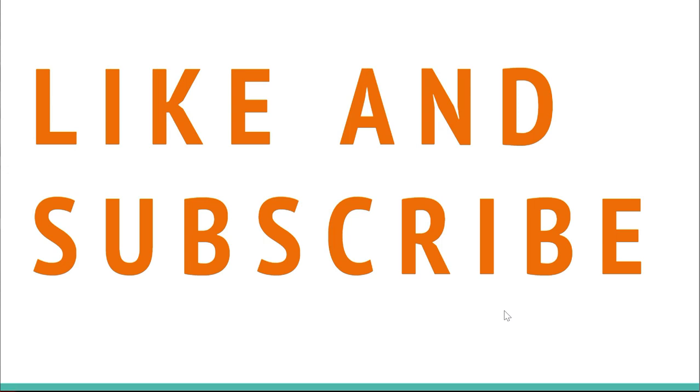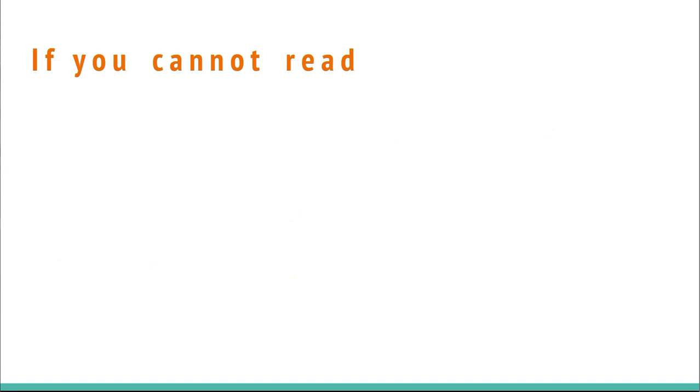The second tip is to like and subs- Wait, how did that get in there? Ok, the actual second tip is to fix those reading mistakes.